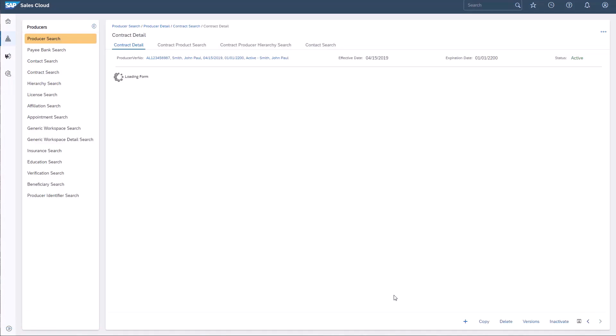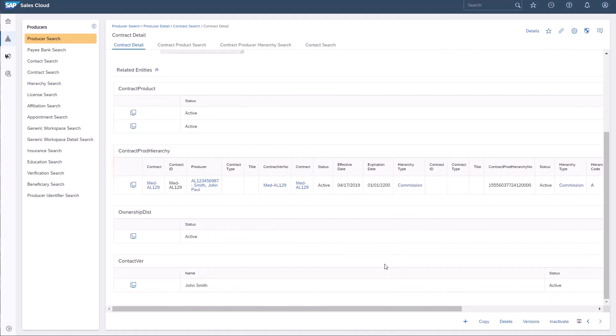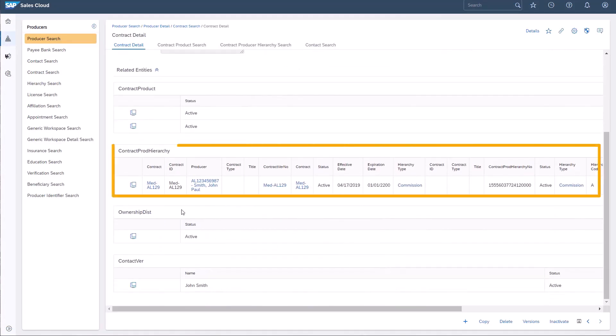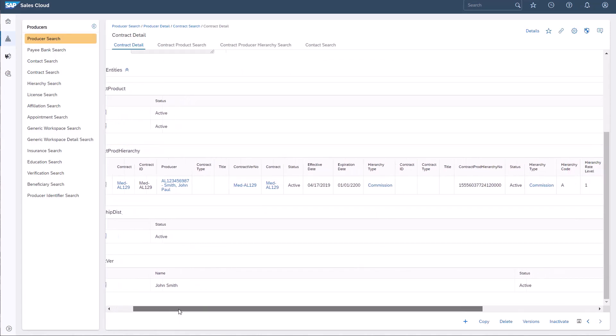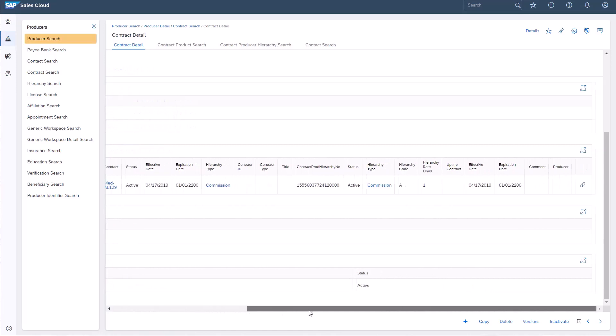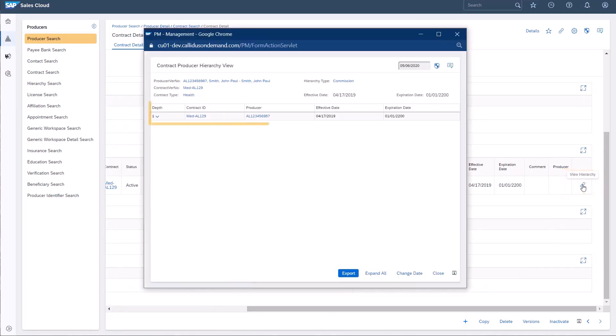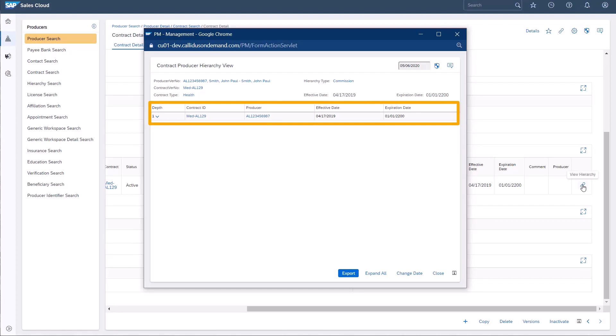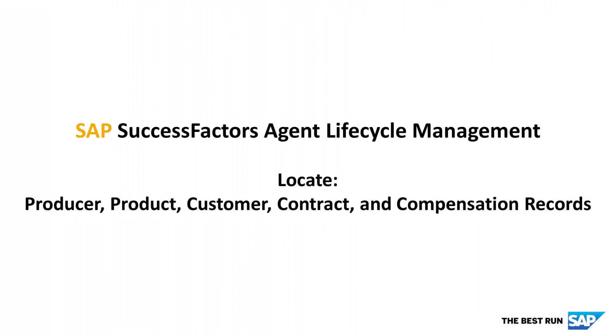I'll open the Contract Producer Hierarchy Record to view the commission-ready payment structure for this sales transaction. I'll move to the far right side of this page and click the View Hierarchy icon. This is a simple example of a hierarchy for commission-ready payments. John Smith is the only producer who will actively receive payment for this health contract, Medical AL 129.